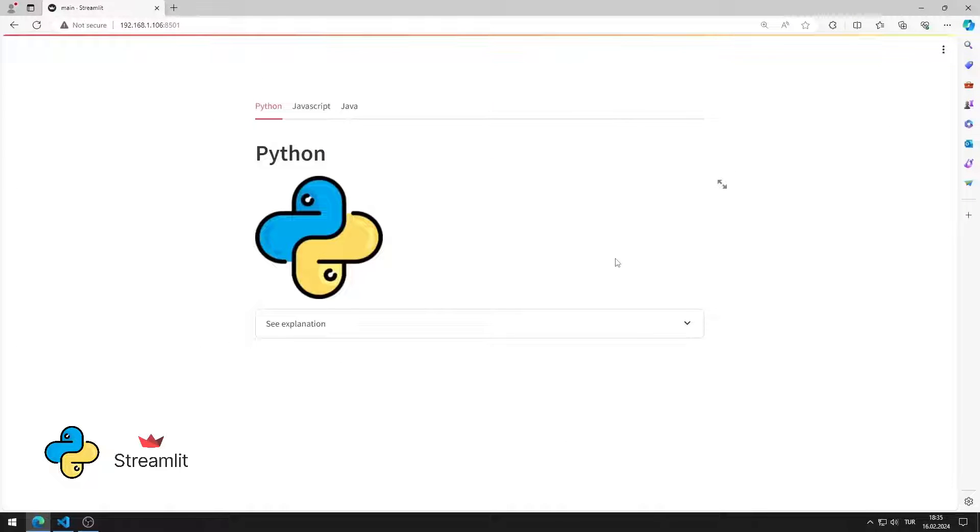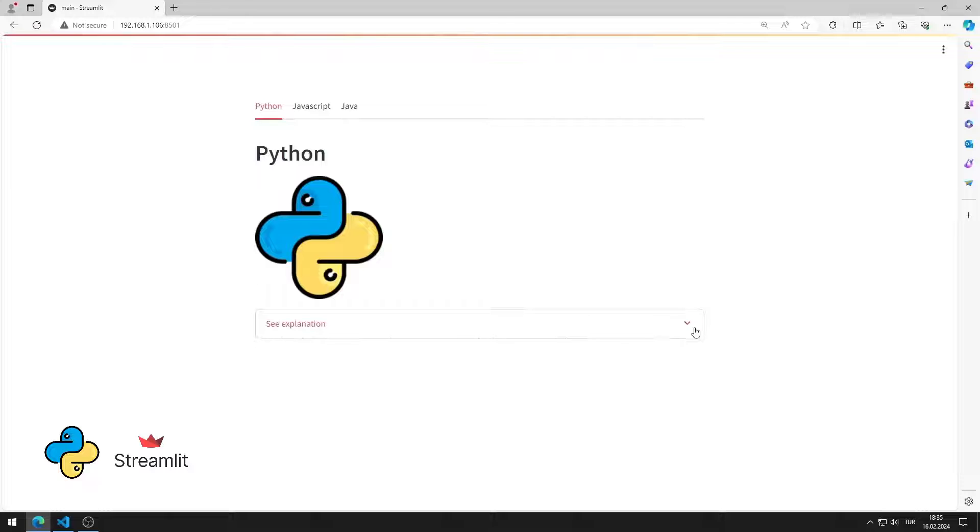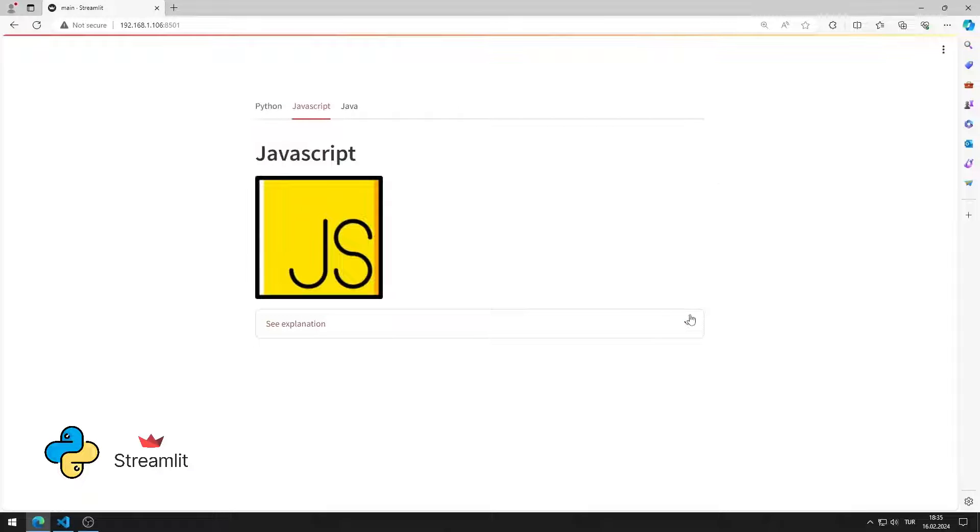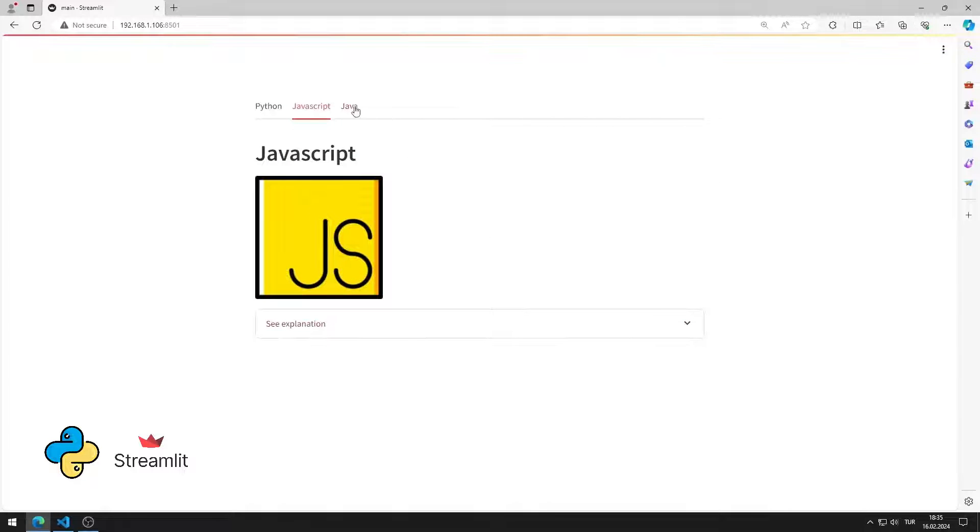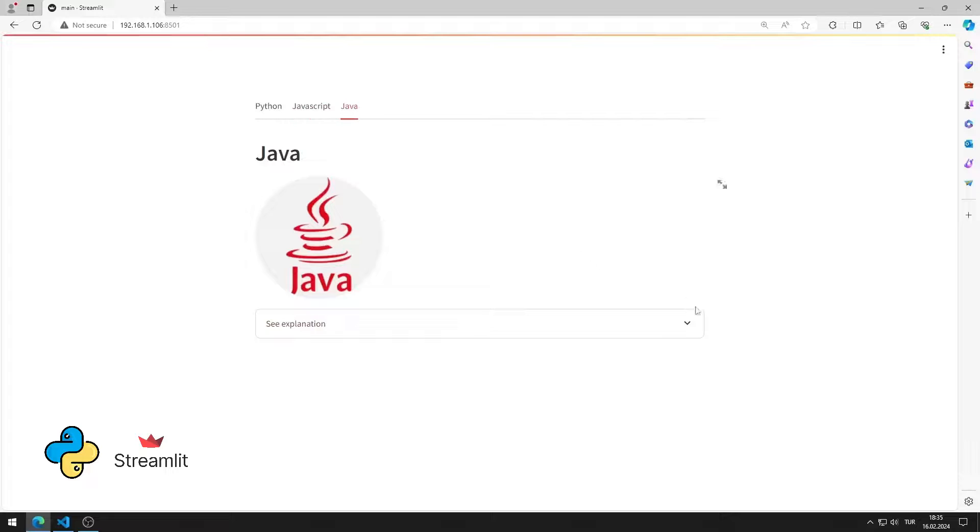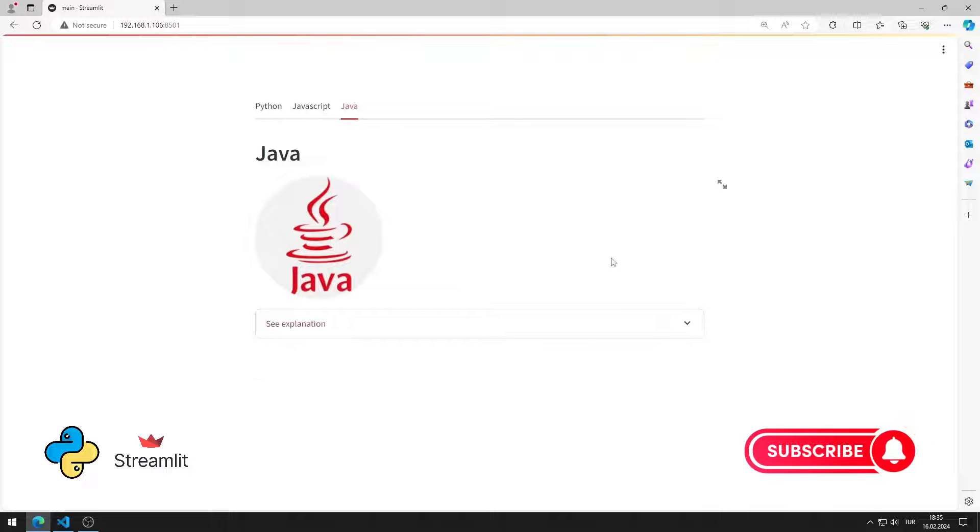In this Python Streamlit tutorial, we will make a web application with an expander object. In the video I will show step by step how to do the application. To support us, you can subscribe to the YouTube channel and like the video.